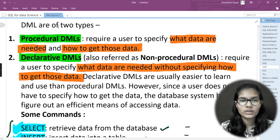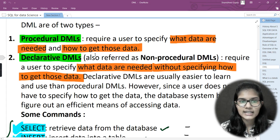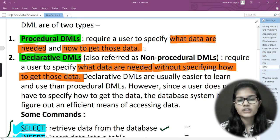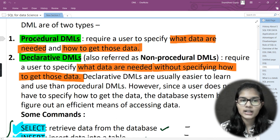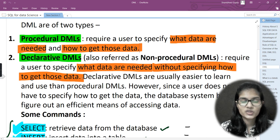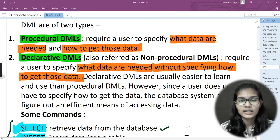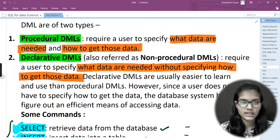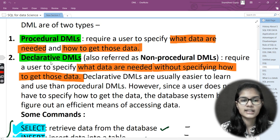The procedural type requires a user to specify what data is needed and how to get that data. The declarative type requires a user to specify what data is needed without specifying how to get those data. So when you need to specify what data is needed but do not need to specify how to get it, we use declarative DML.